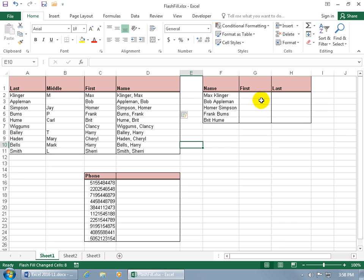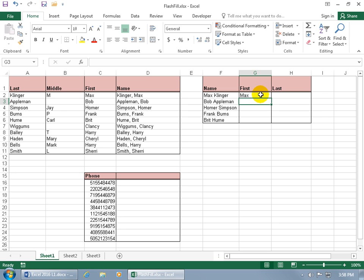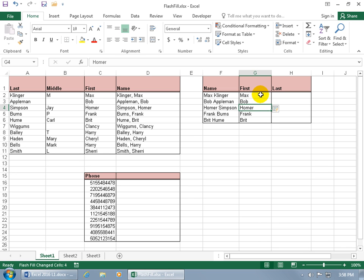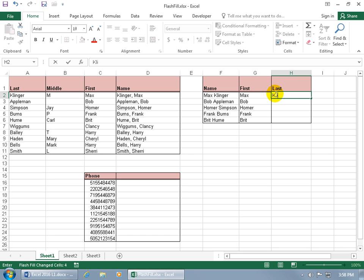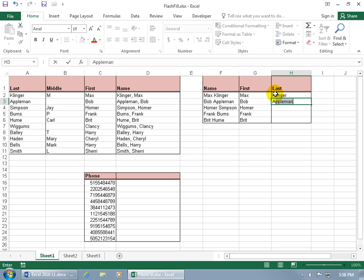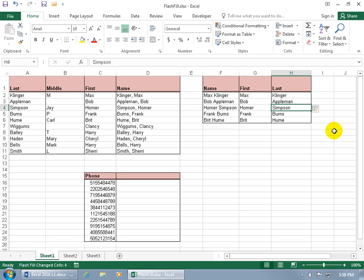Now the next example is I want to be able to get the first name, so if I type in Max, hit enter, then Bob, oh there we go, hit enter, hey that worked great. And then if I come over here for the last name, Clinger, hit enter, Apple, ooh fancy, hit enter.